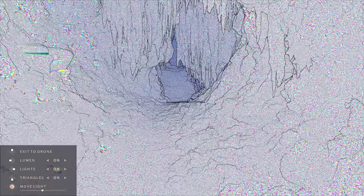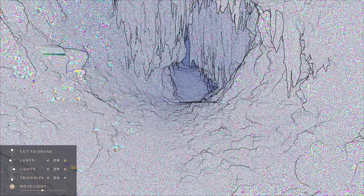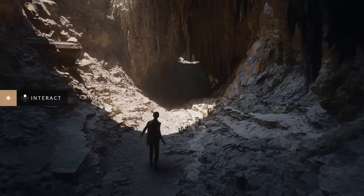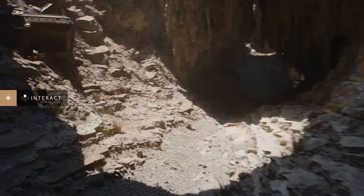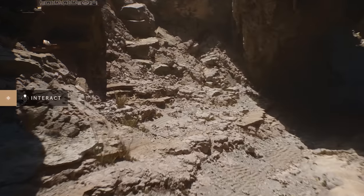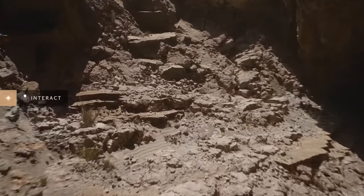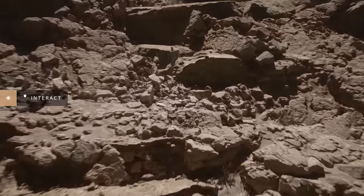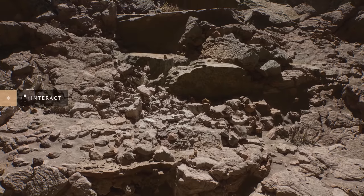Nanite achieves detail down to the pixel, which means triangles are often the size of pixels. This amount of geometric detail requires shadows to be pixel accurate as well, and Nanite can do that too.